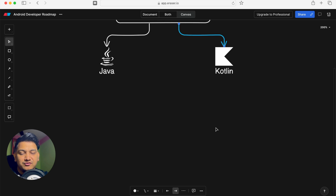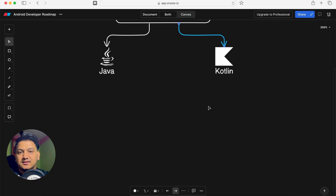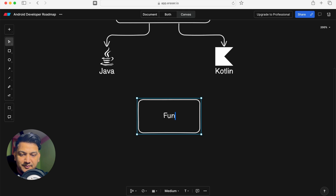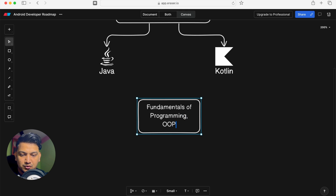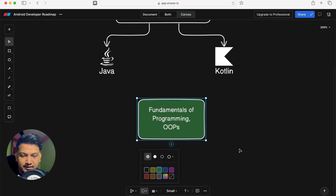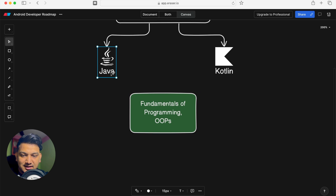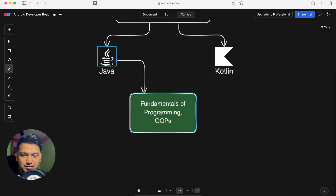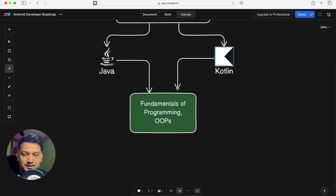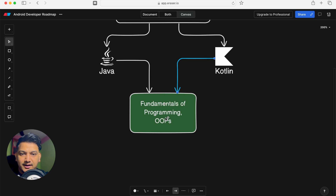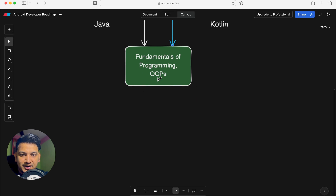Once you choose a language, either Java or Kotlin, you need to know the fundamentals of that language. In any language, you need to know the fundamentals, OOP concepts, and other things. Whether you come from Java or Kotlin, you need to learn these. Once you know the fundamentals and basics of programming, you can move to Android Studio.